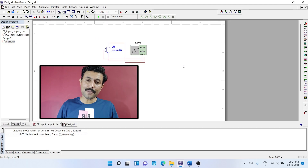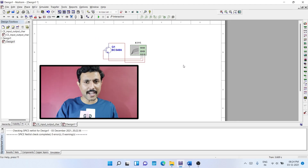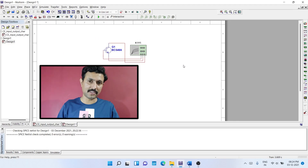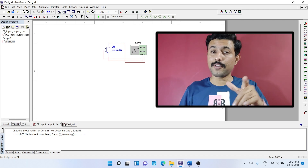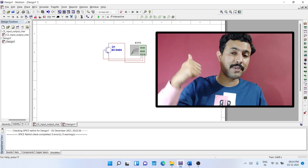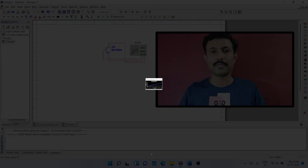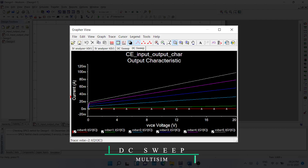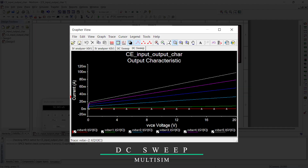This is how you can plot the output characteristics of common emitter configuration of transistor using the IV analyzer. Now we are going to explore the second method.